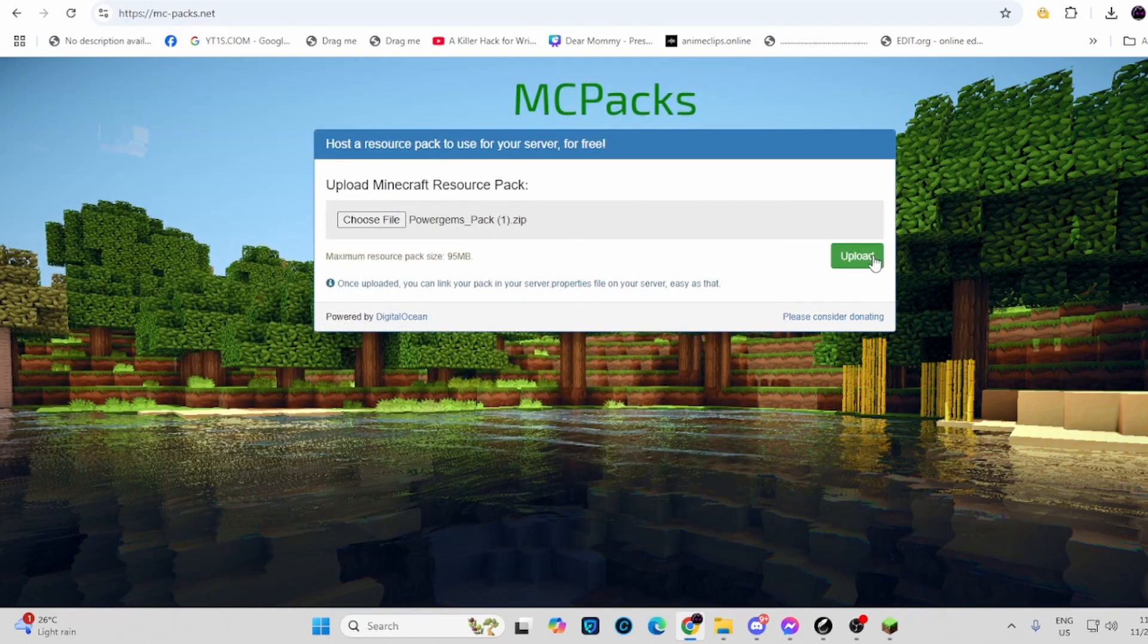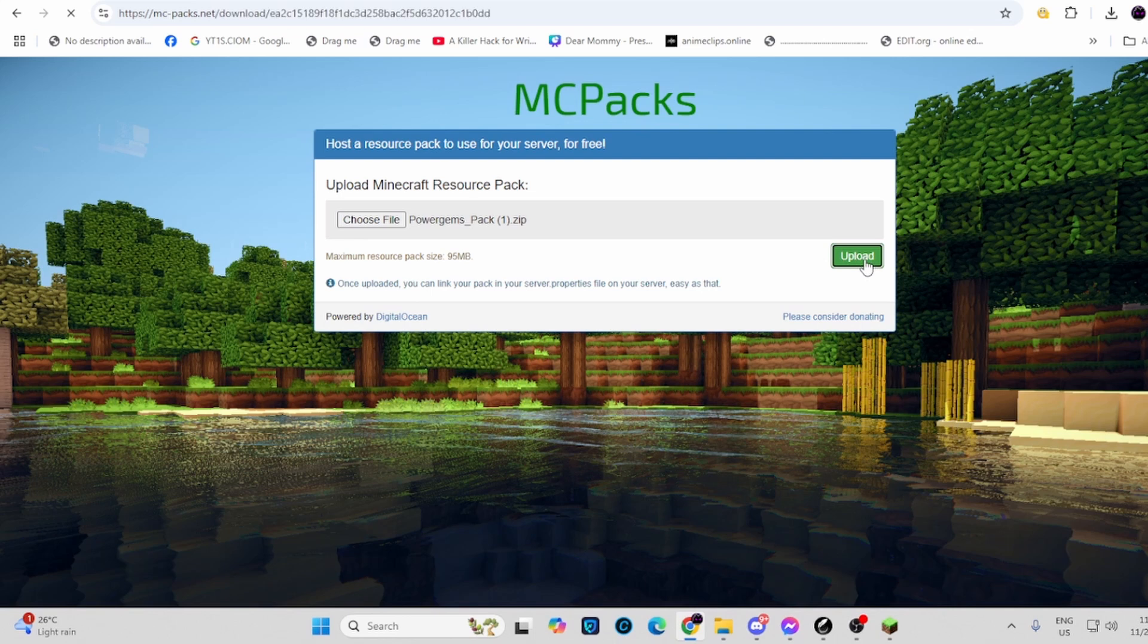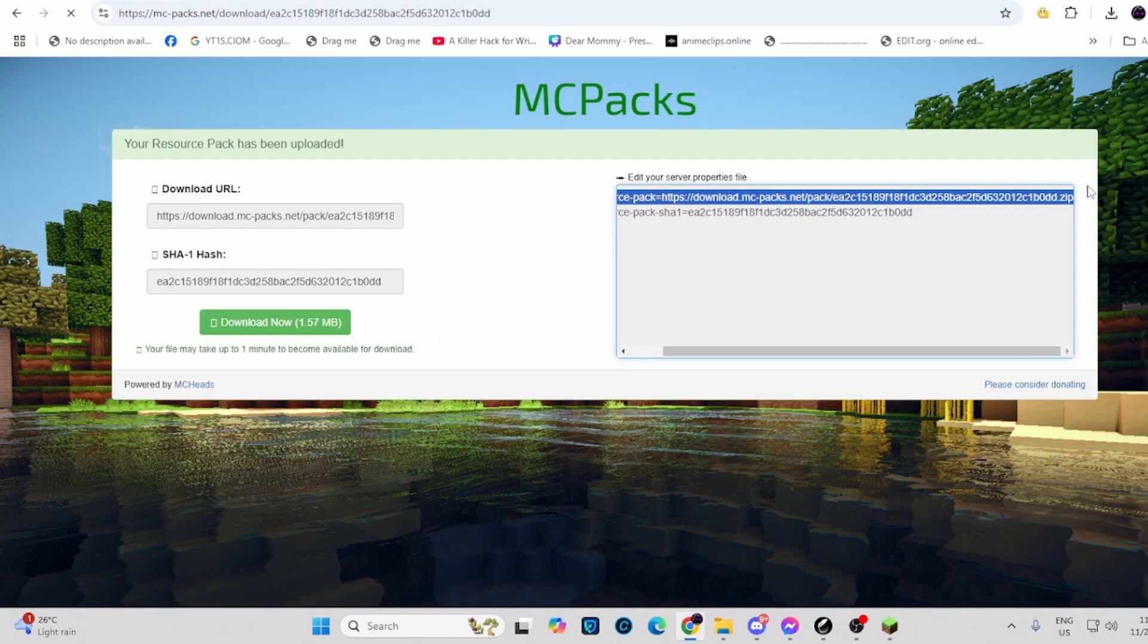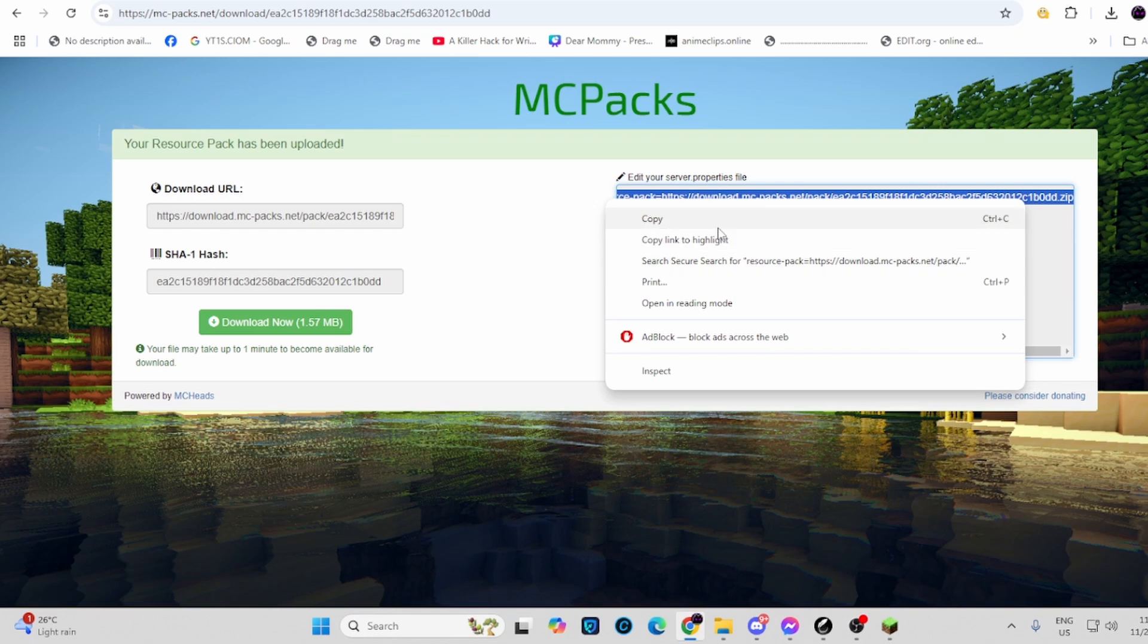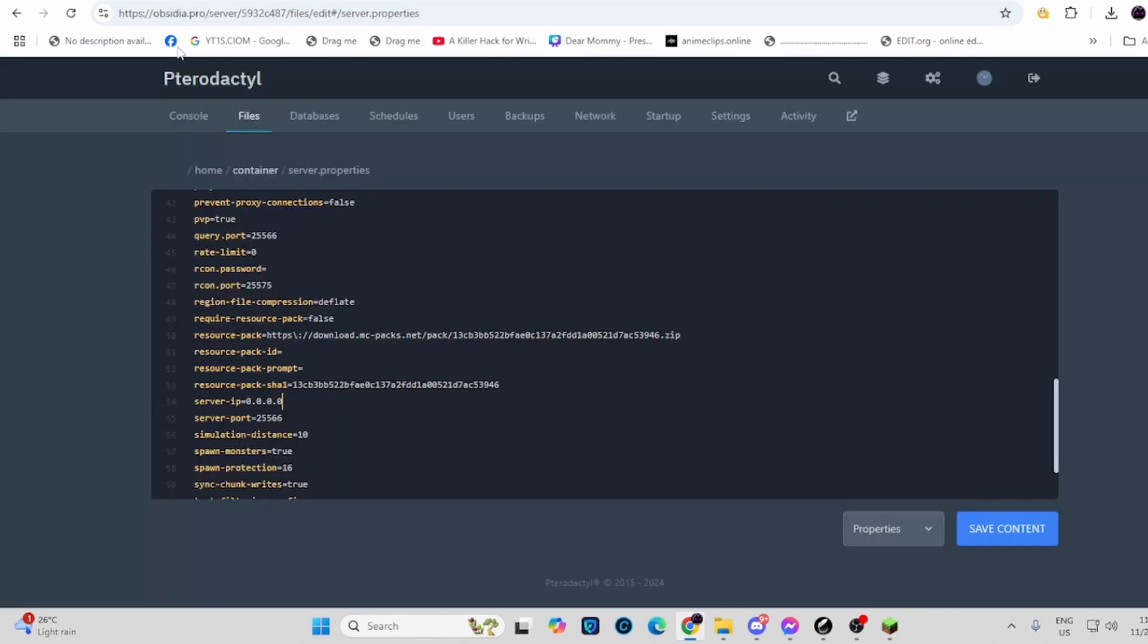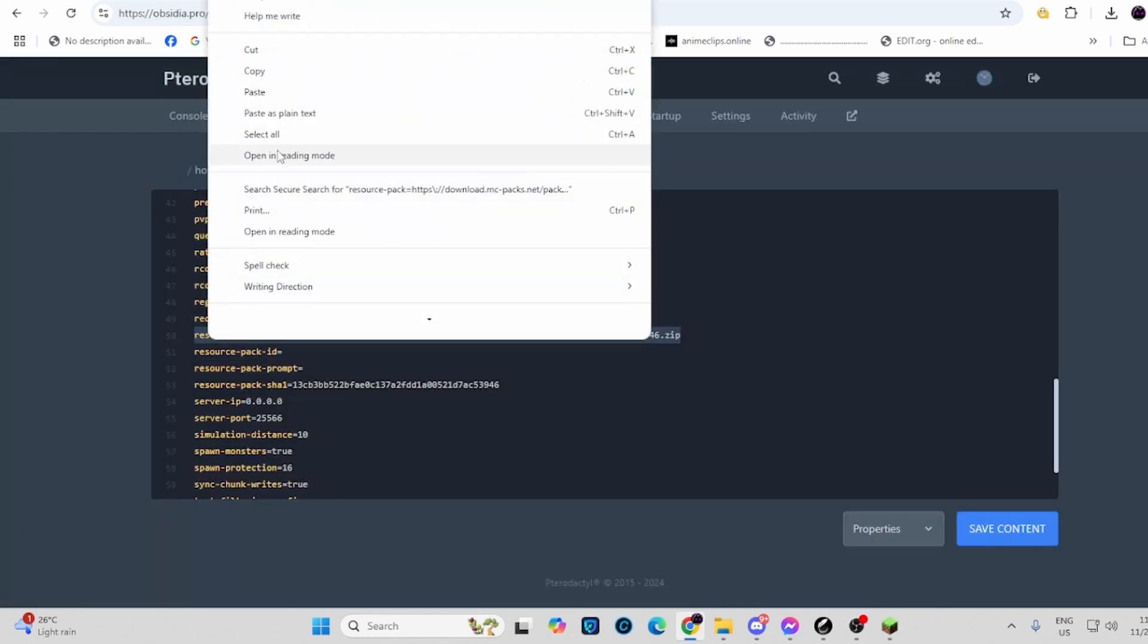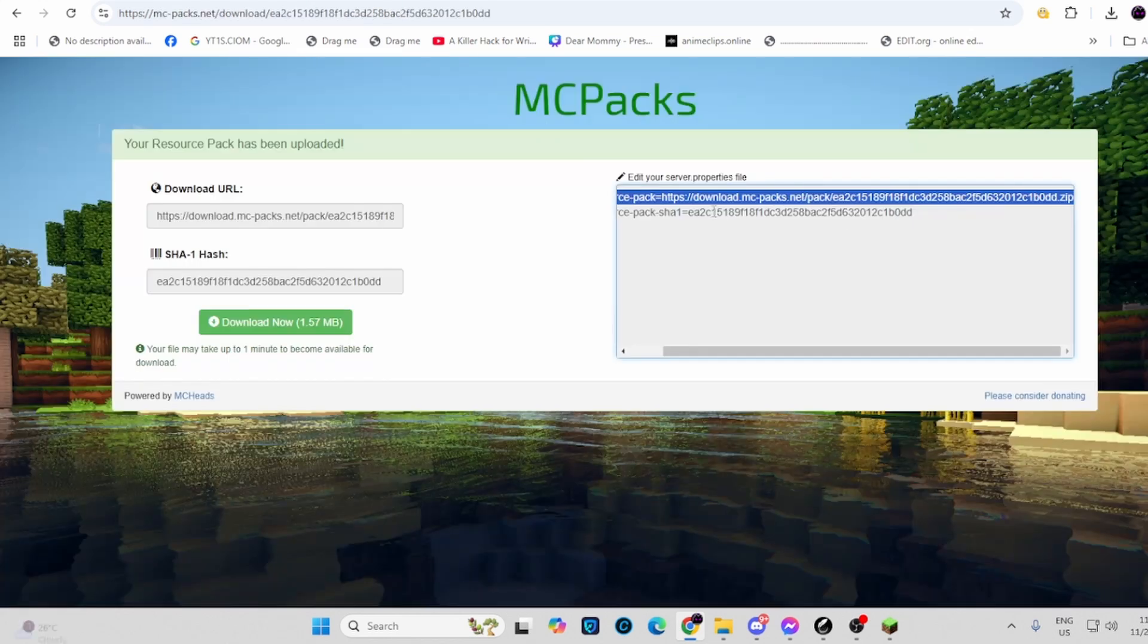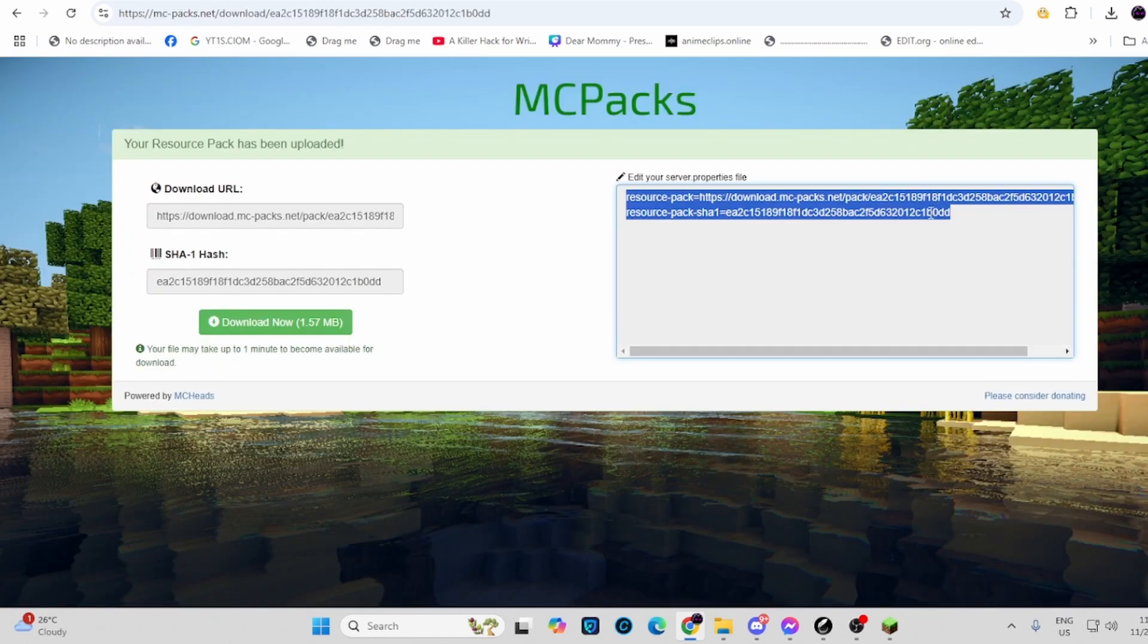Then upload and copy the resource pack URL and paste it in the resource pack field. Then copy the other one which is named resource pack sha1.